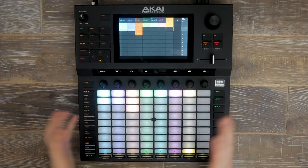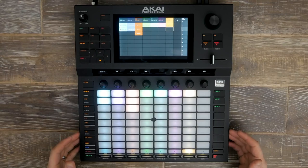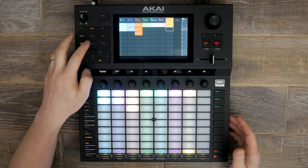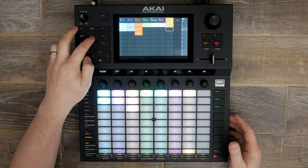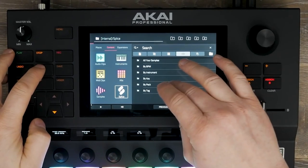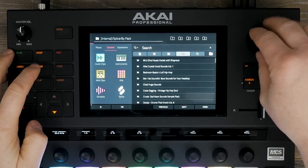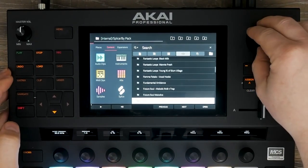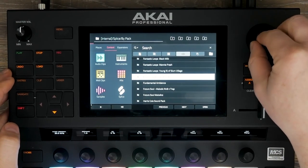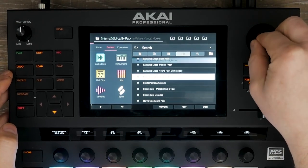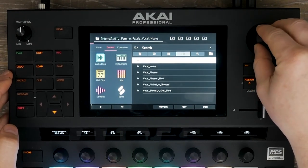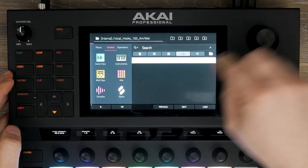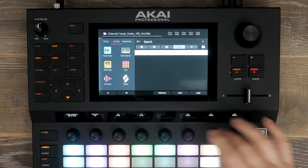Le chemin que j'ai emprunté pour faire cette piste est très direct. Tout a commencé avec un échantillon vocal que j'ai trouvé dans mon compte Splice, que j'ai importé et autour duquel j'ai commencé à construire. Cet échantillon vient d'un pack appelé Femme Fatale — dans celui-ci, je suis allé dans Vocal Hooks. C'est l'échantillon qui a été utilisé.